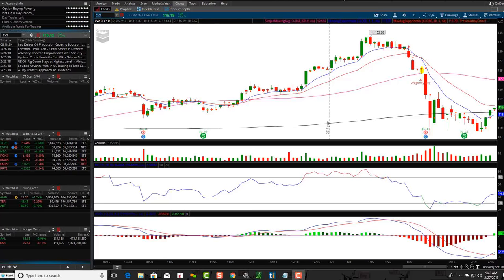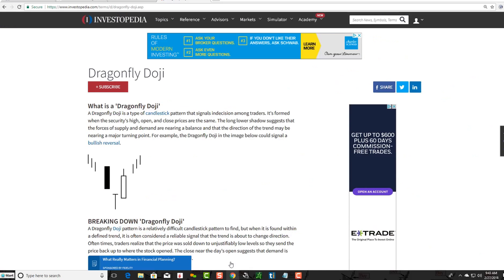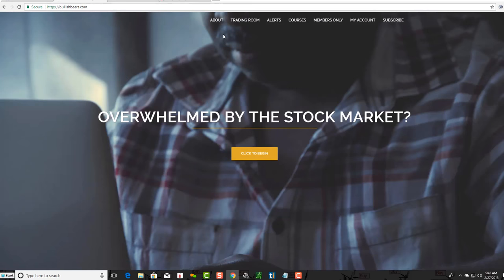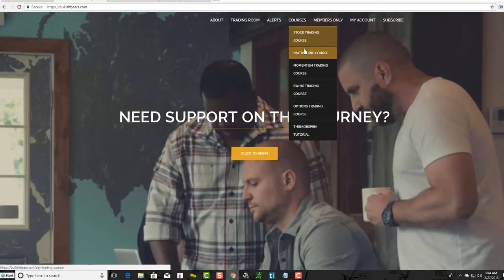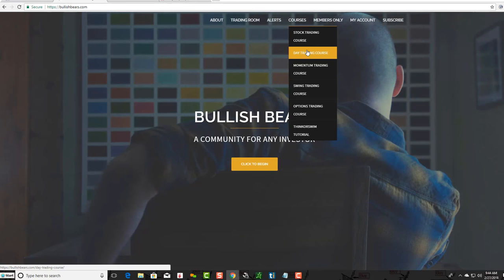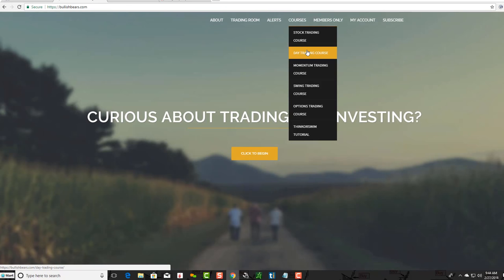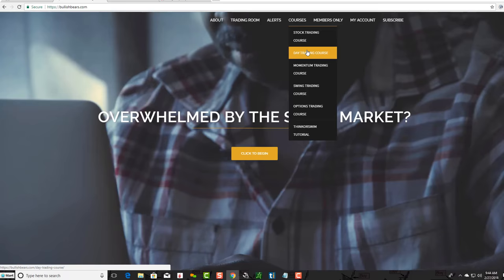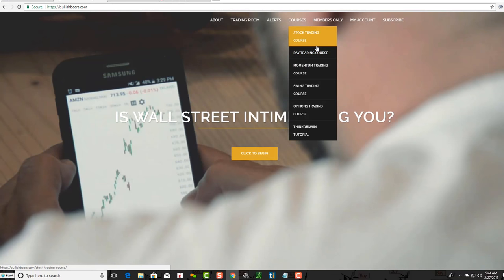Hey friends, Lucien here with the Bullish Bears team. I want to make this video on the Dragonfly Doji. This video is part of a series we're doing for a candlesticks course. If you head over to BullishBears.com, you'll see we have a free course section. We're going to be adding a basic candlestick patterns course and probably an advanced patterns course as well. Candlesticks is the name of the game when trading.